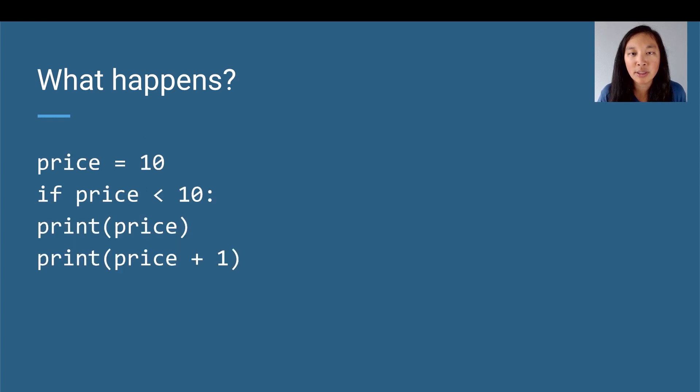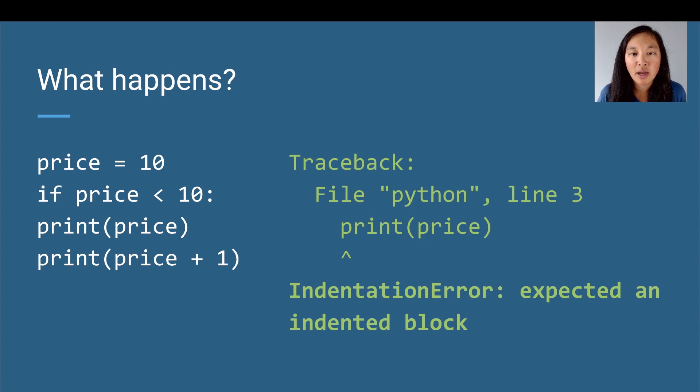What about here? What happens if we run this code? It's going to get an IndentationError because it expects an indented block inside of the if statement.